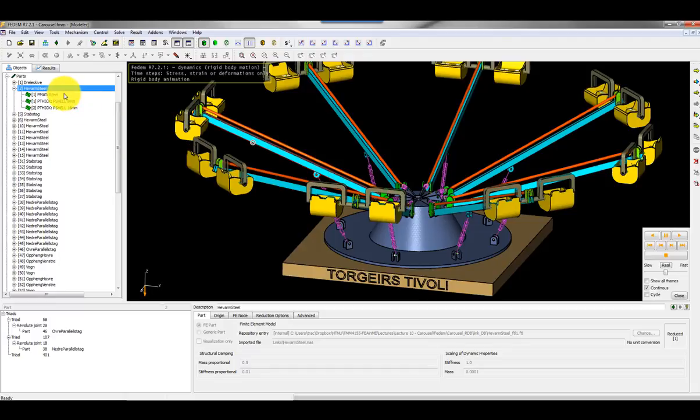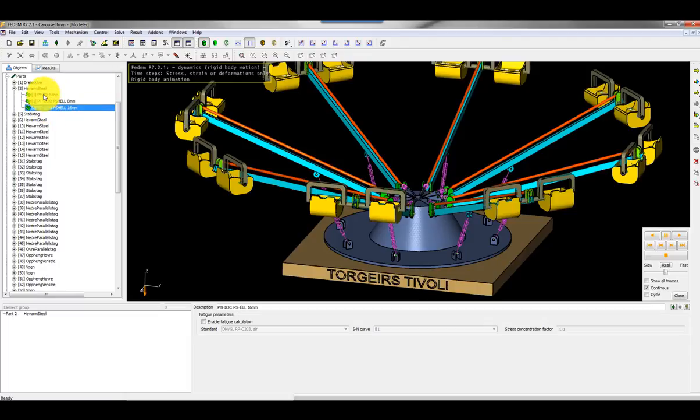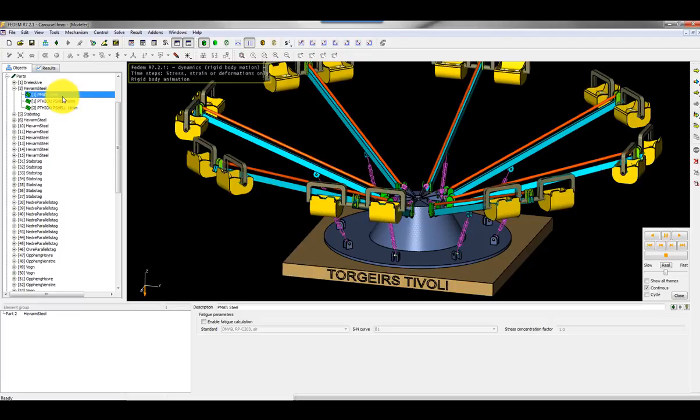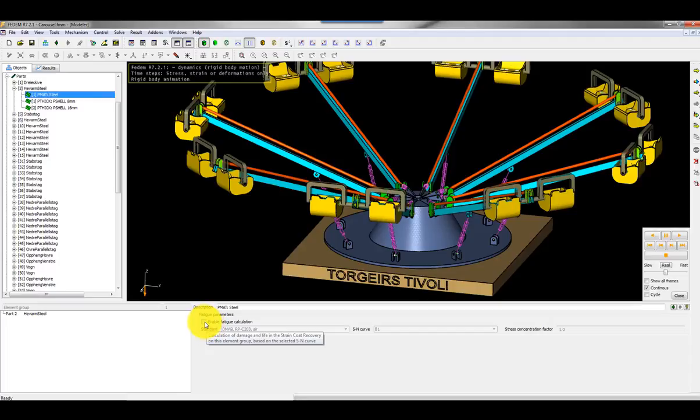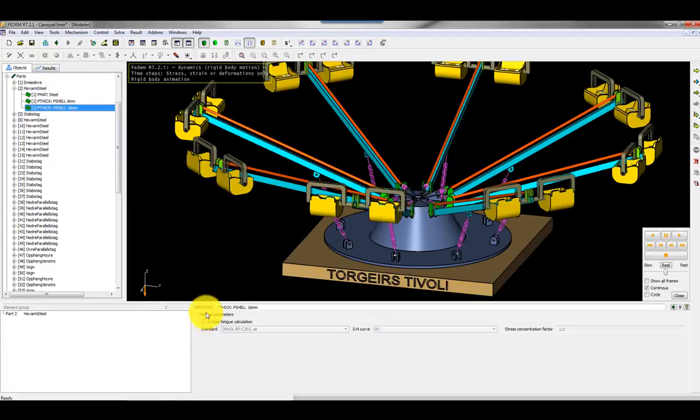I also want to do fatigue analysis and then I click on the different materials and element groups. Here I can specify these groups directly with the set command in Nastran files or I can do it by applying groups in FEDEM. I have some preselected materials and groups so I enable fatigue calculations for this material and also for this group and for this group as well.